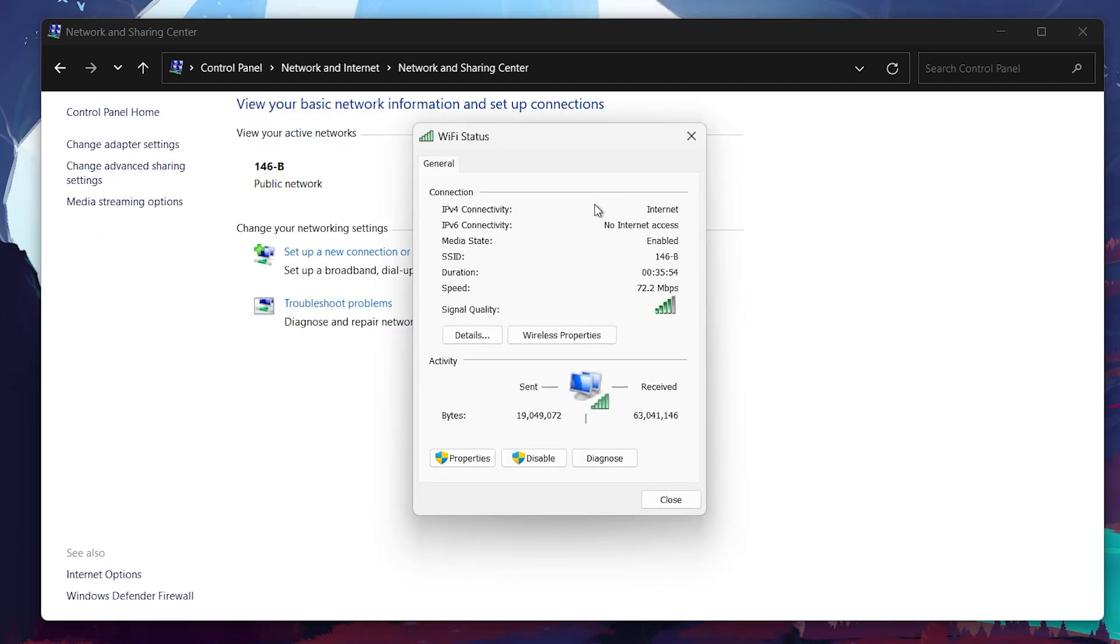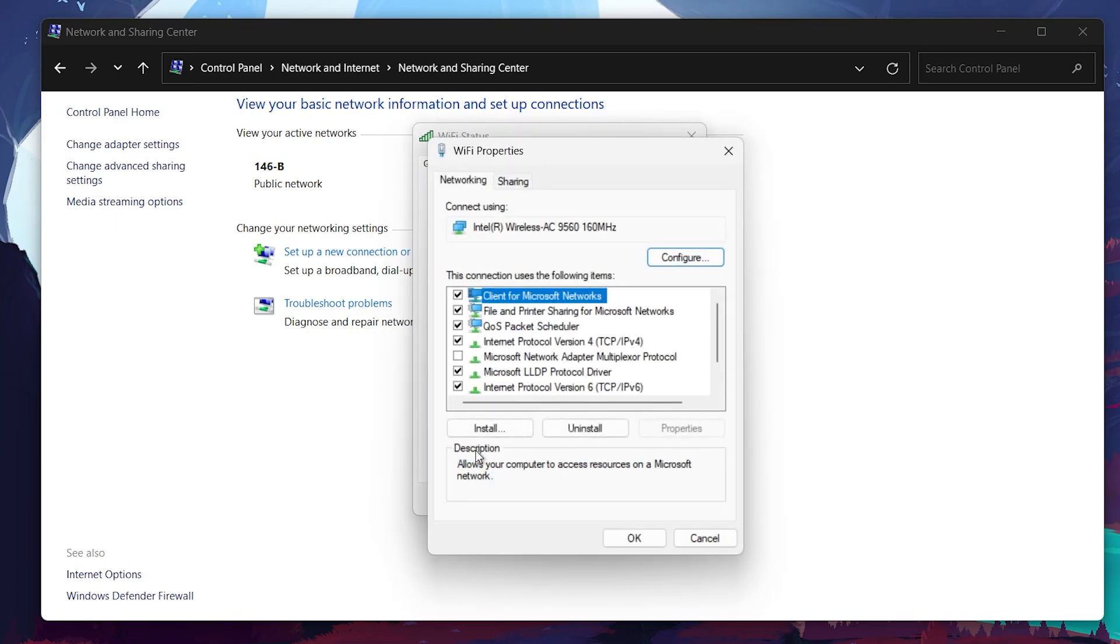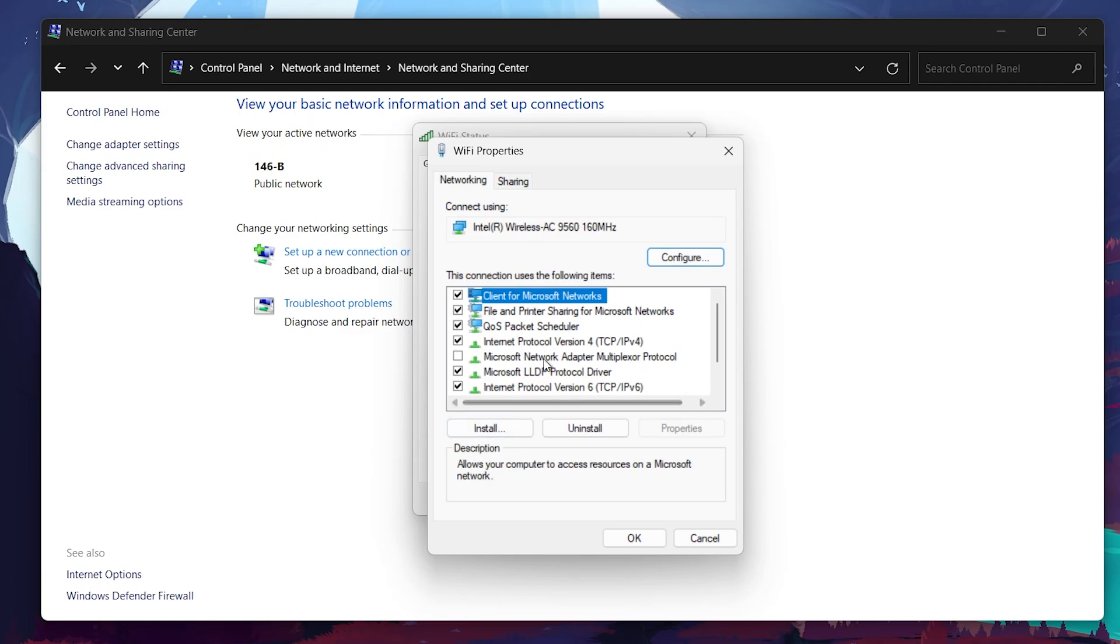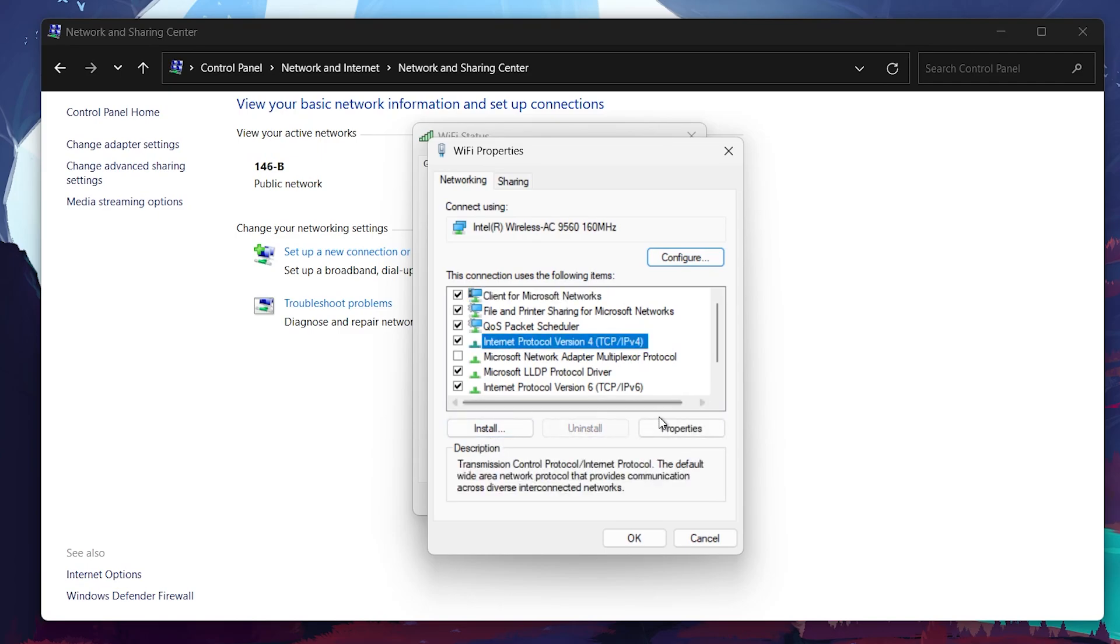In the new window, select Properties. Scroll down and double-click on Internet Protocol Version 4. In this window, select 'Use the following DNS server addresses.'